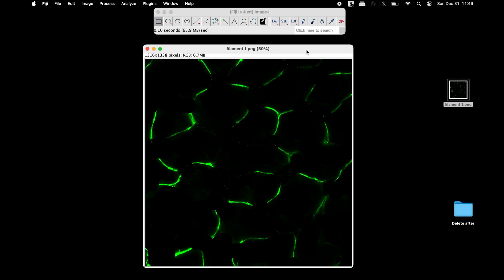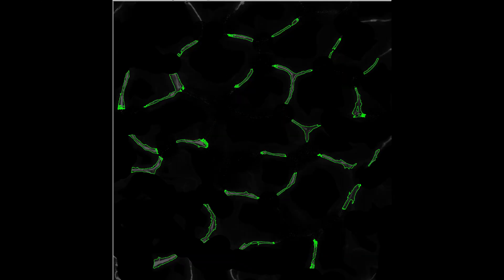To count the number of filaments and measure their areas, a macro can be used.